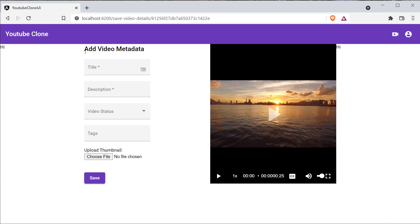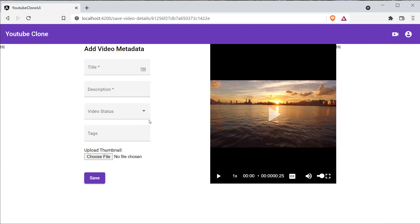We have created the form for the Add Video Metadata functionality and implemented the functionality to view and display the video in the Save Video Details page. Now we are going to implement the Save Video Details functionality, and after that we are going to secure our Angular and Spring Boot application using OAuth2. We are going to mainly use Auth0 as our external authorization server.